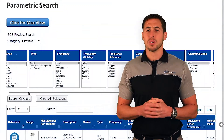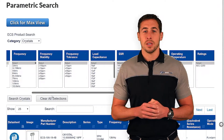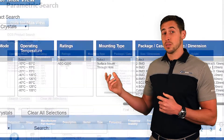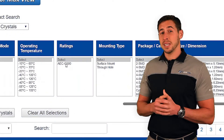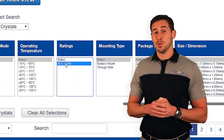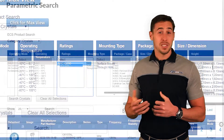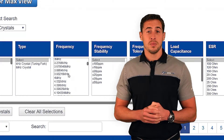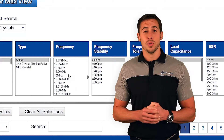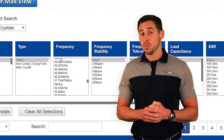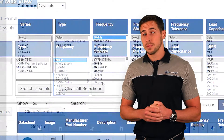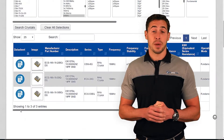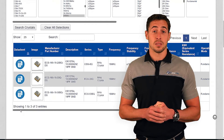So how do I build an ECS part? Behind me is an example of how the search works. Let's assume I need an AECQ Qualified AECQ 200 and that I need a 16 MHz. I'll go through and click these two parameters. This helps me narrow down into these three options and package sizes.